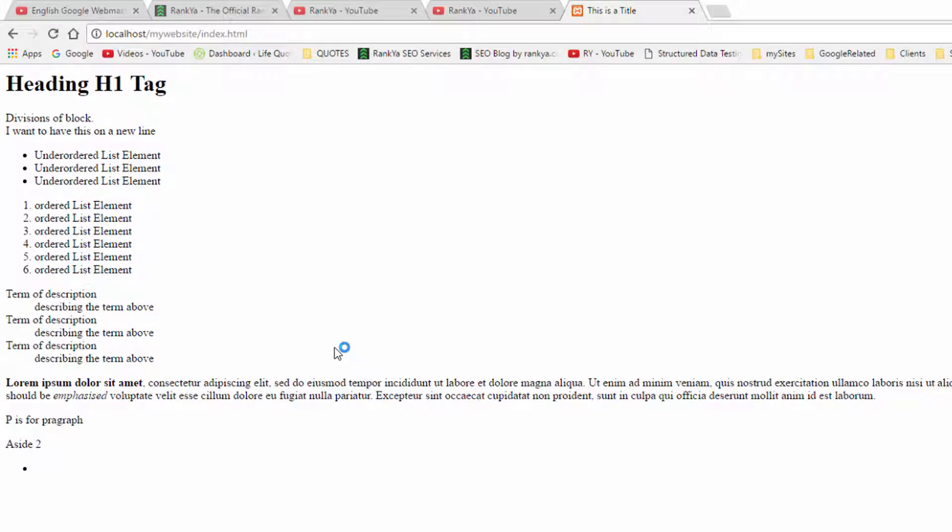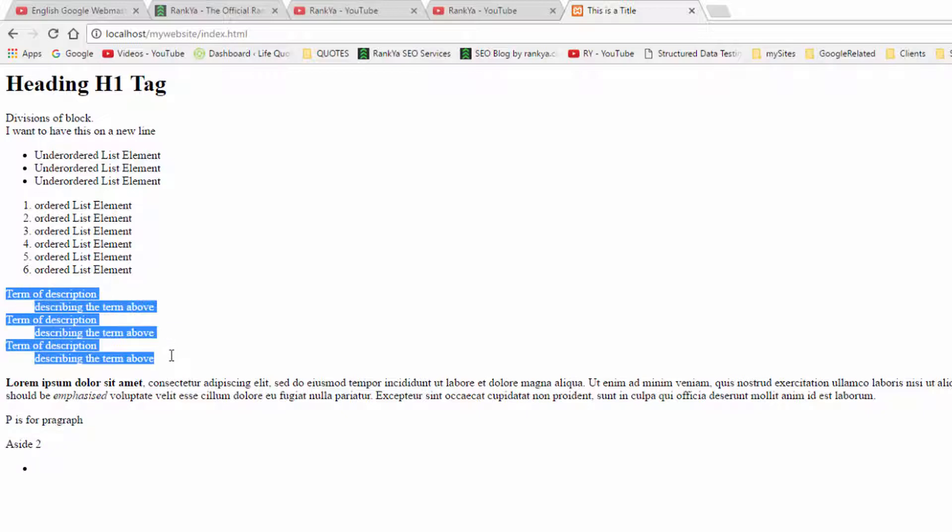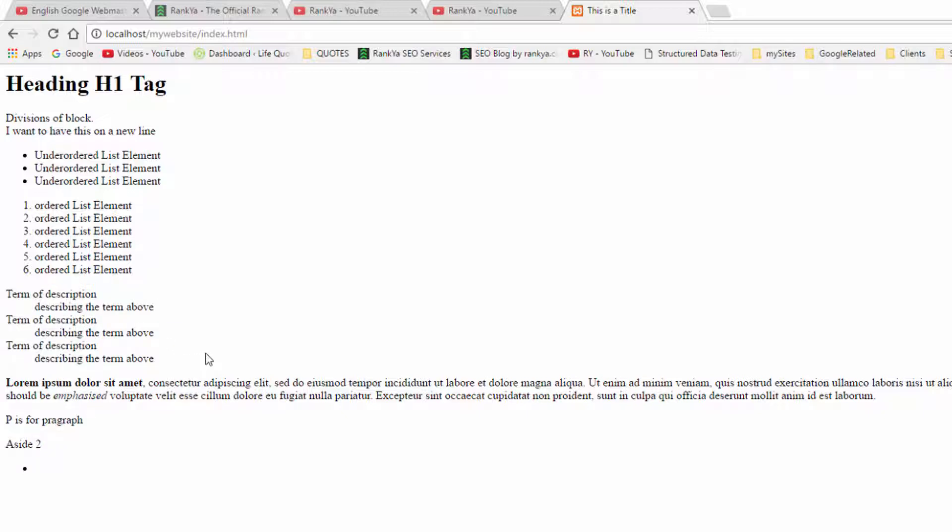And now it's in numerical order, whereby our dl list elements are a little bit different. We're utilizing it for describing terms.